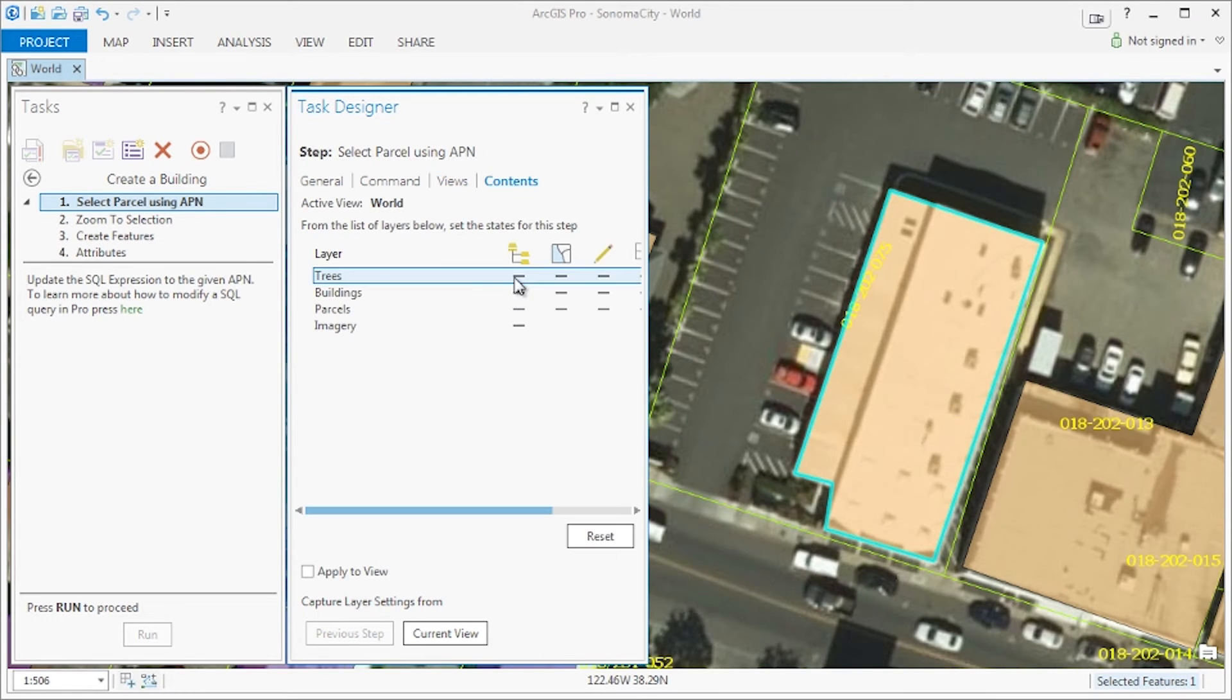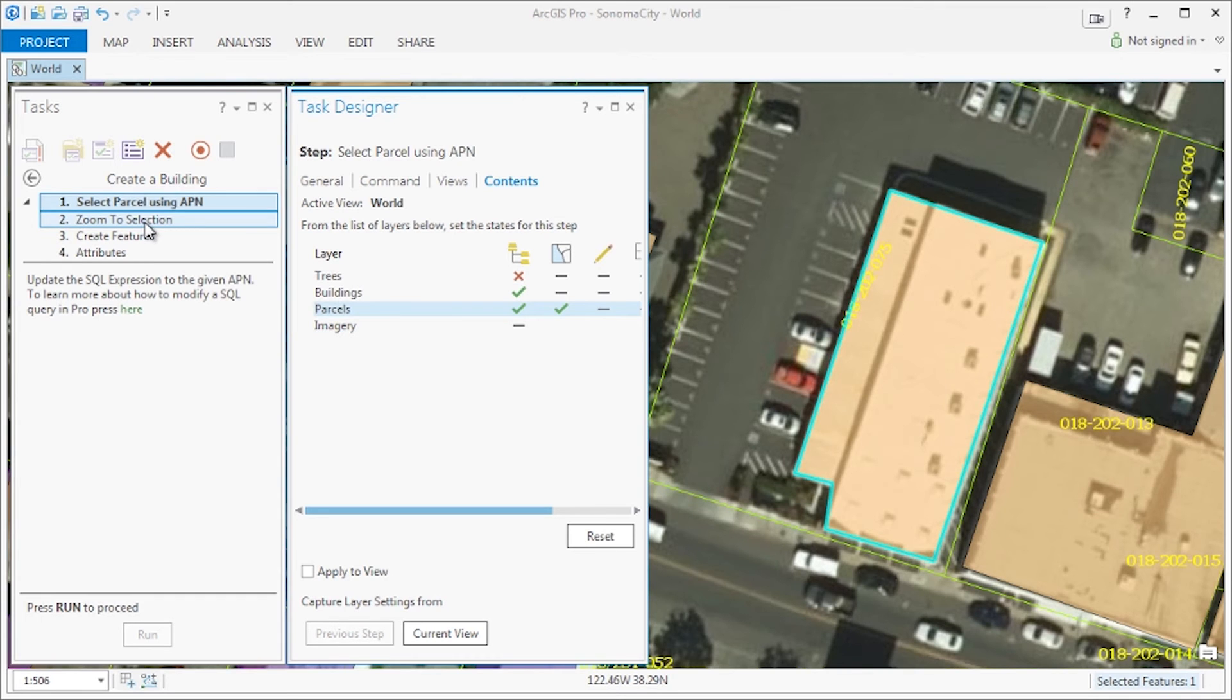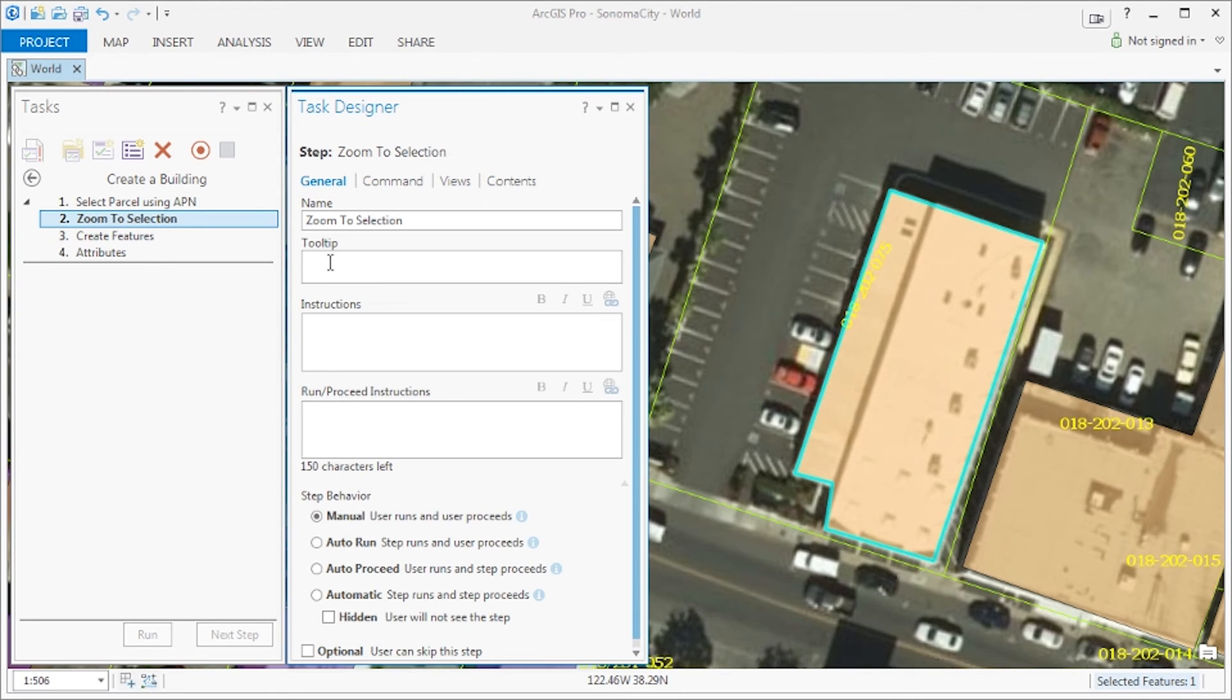In contents, we will set a few settings for each of the layers. We will make sure the trees is not visible, buildings are visible, and parcels are visible and selectable. Everything else will remain unchanged.